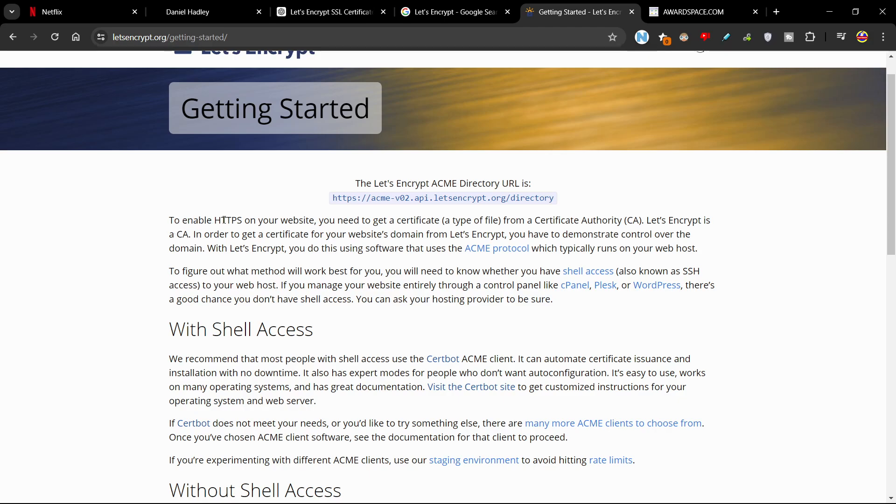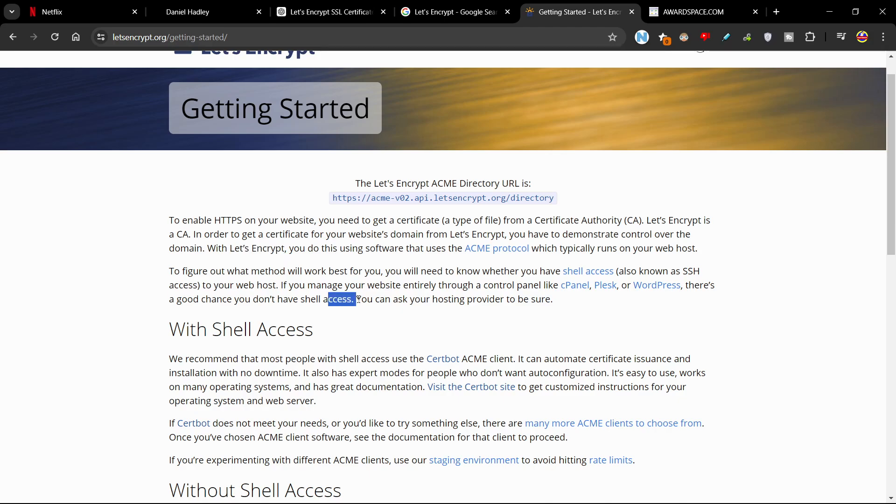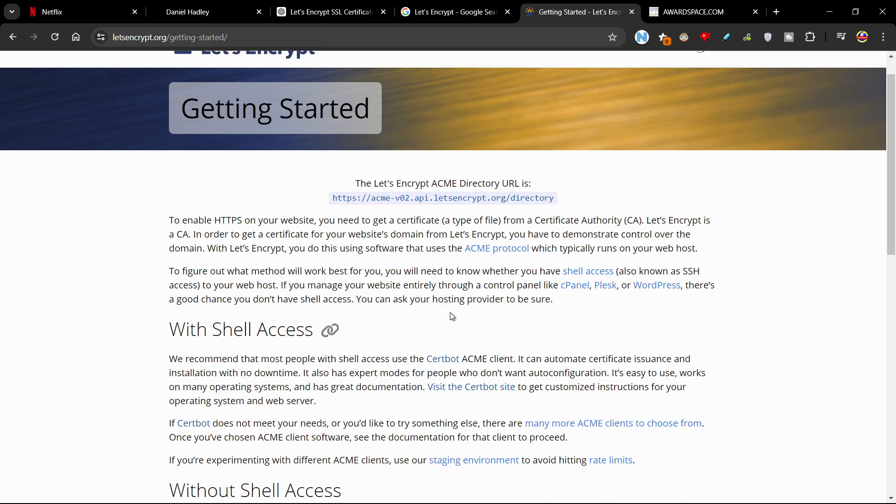So to enable HTTPS on your website, you need to get a certificate, a type of file from a certificate authority. Let's Encrypt is a CA. In order to get a certificate for your website's domain from Let's Encrypt, you have to demonstrate control over the domain. With Let's Encrypt, you do this by using software that uses Acme protocol, which typically runs on your web host. To figure out what method will work best for you, you will need to know whether you have shell access, also known as SSH access to your web host. If you manage your website entirely through a control panel like cPanel, Plesk, or WordPress, there's a good chance you don't have access to shell access. So you can ask your web hosting provider to be sure.